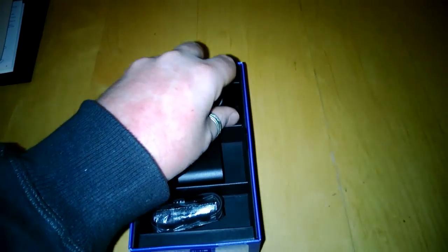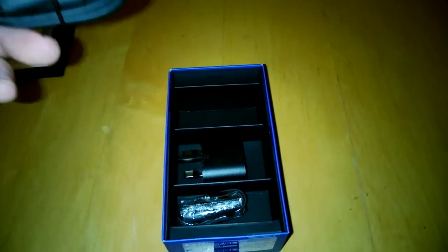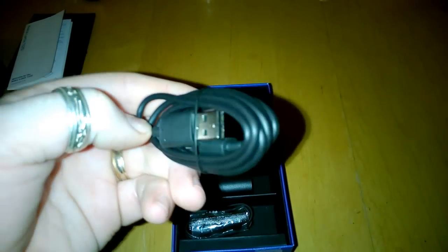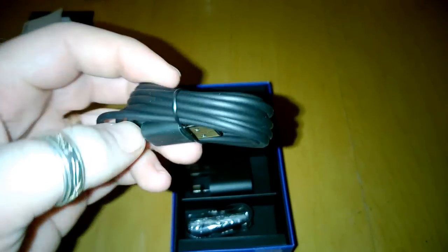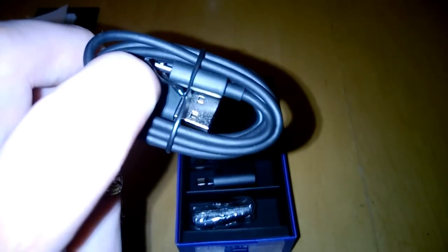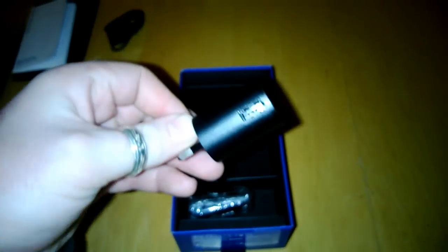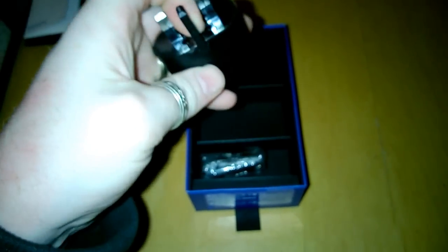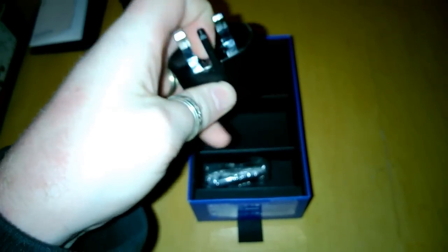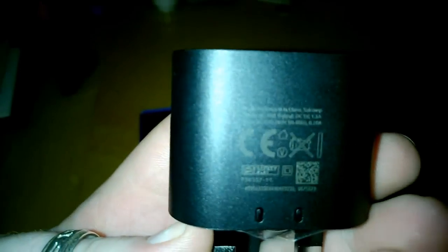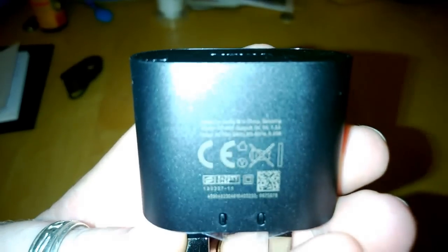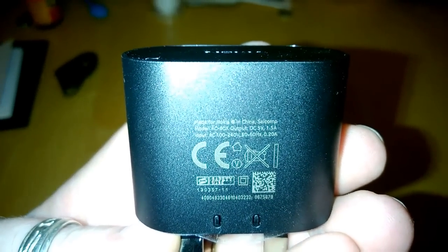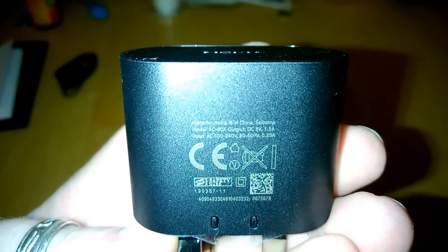You've also got your micro USB to USB cable. That's for power. The aforementioned power brick which is your standard 3 pin UK power brick. And I believe is a 5 volt 1.5 amp.